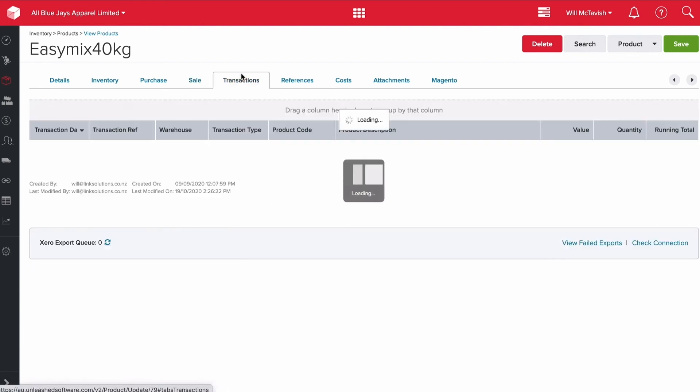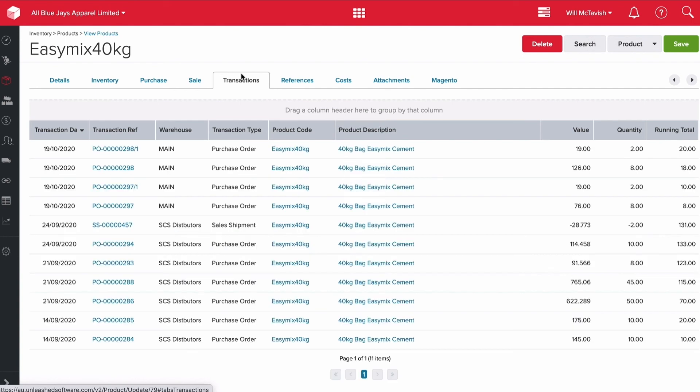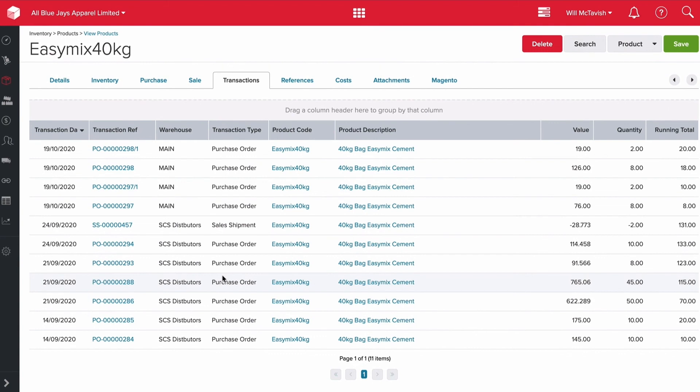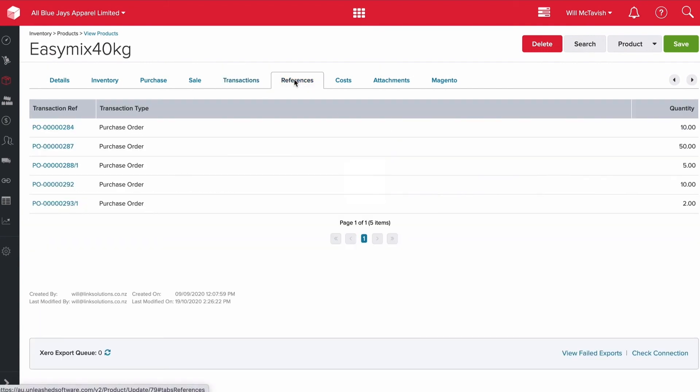Transactions just goes through all the historic transactions we've had for this product - looking at everything from purchases through to sales through to assemblies. Every transaction we've had here will show up in this list. We've also got references - if you want to look at a transaction reference here, it pulls them through.